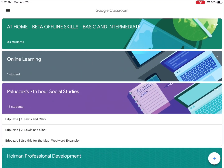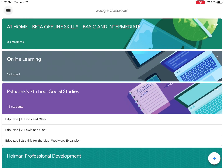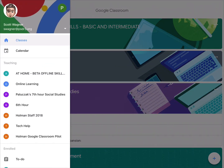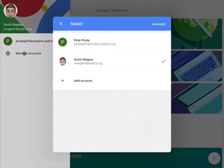The first thing to try is to open up Google Classroom and log out of the account. Tap on the three lines in the upper left-hand corner, then click on where your name shows up at the top, and go to Manage Accounts.